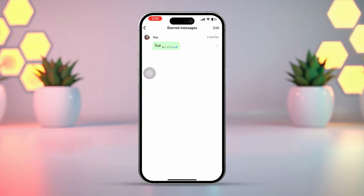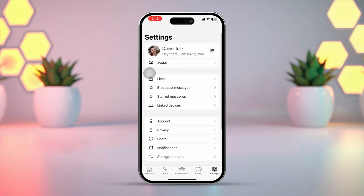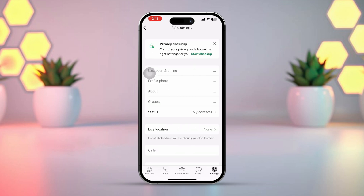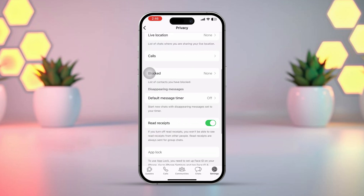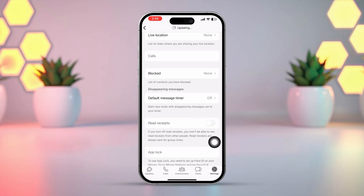Setting 3. Go to the WhatsApp app and tap on Settings from the bottom right corner. Scroll down a little bit, then tap on Privacy. Scroll down again and find 'Read Receipts'. Simply disable Read Receipts — by turning them off, others can't see when you've read their messages.